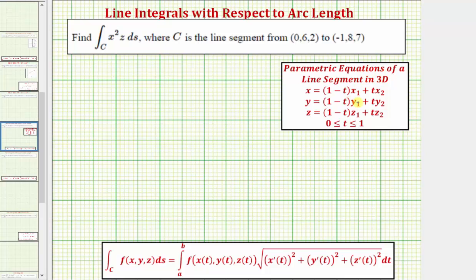Where x₁, y₁, and z₁ would be the coordinates of the first point, and x₂, y₂, z₂ would be the coordinates of the second point. So here we have x₁, y₁, z₁, and x₂, y₂, and z₂. When we define a line segment using these equations, the interval for t will always be the closed interval from zero to one.